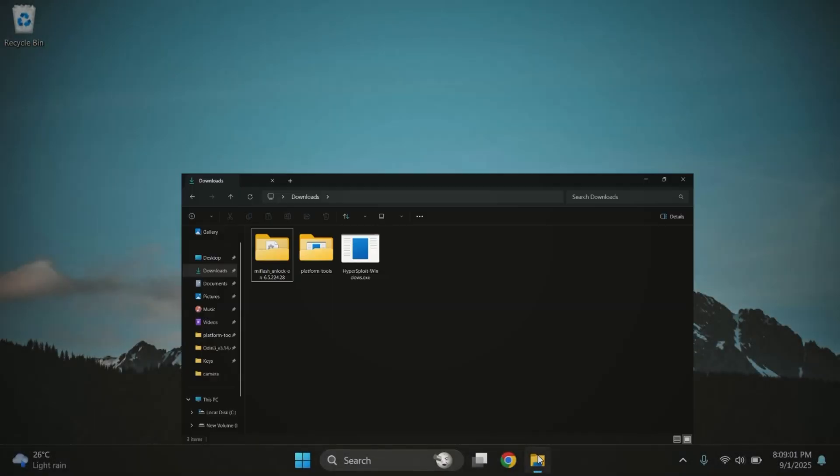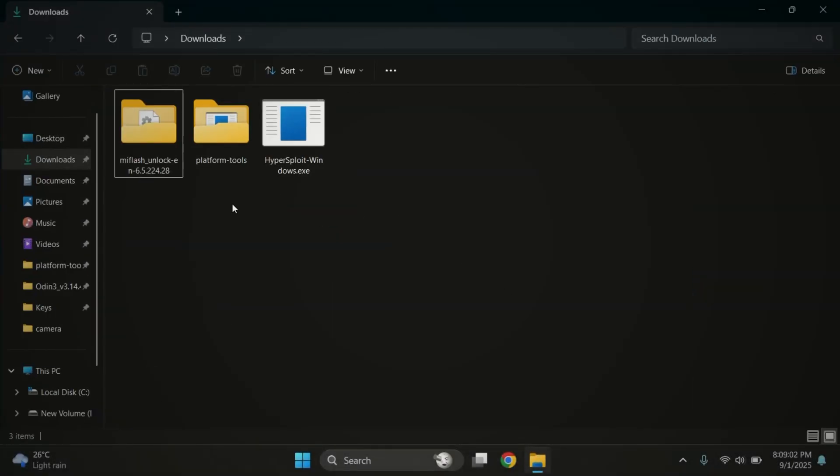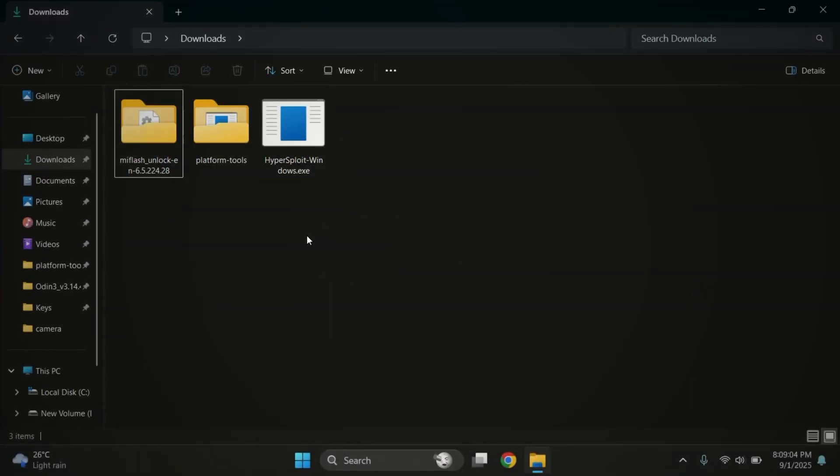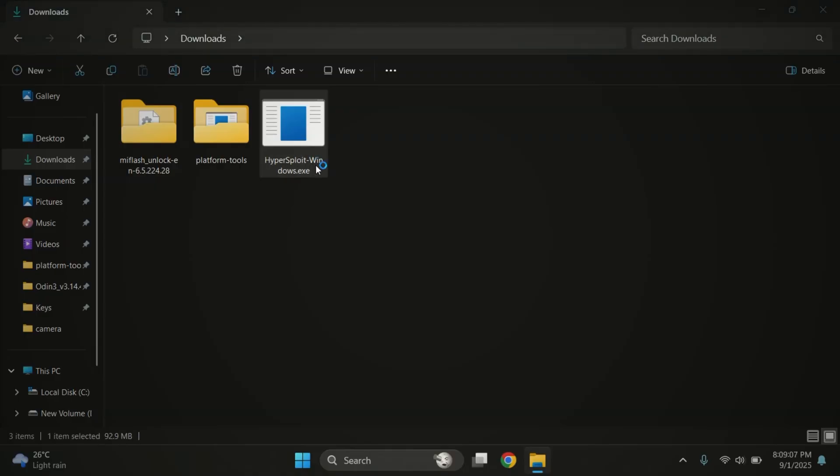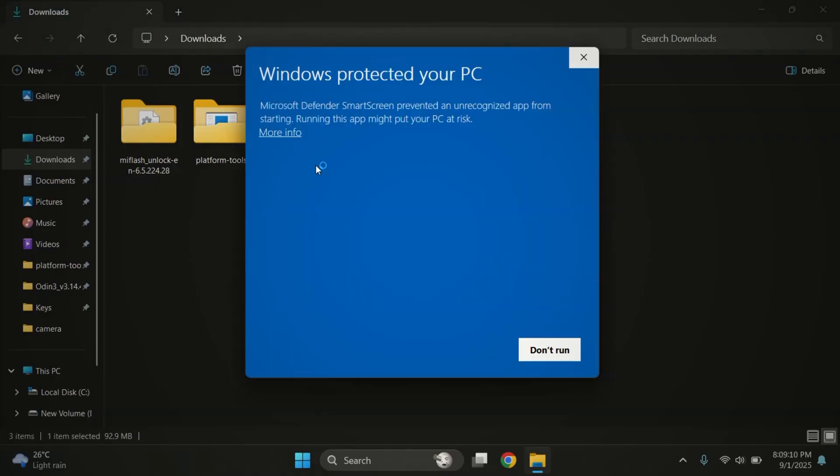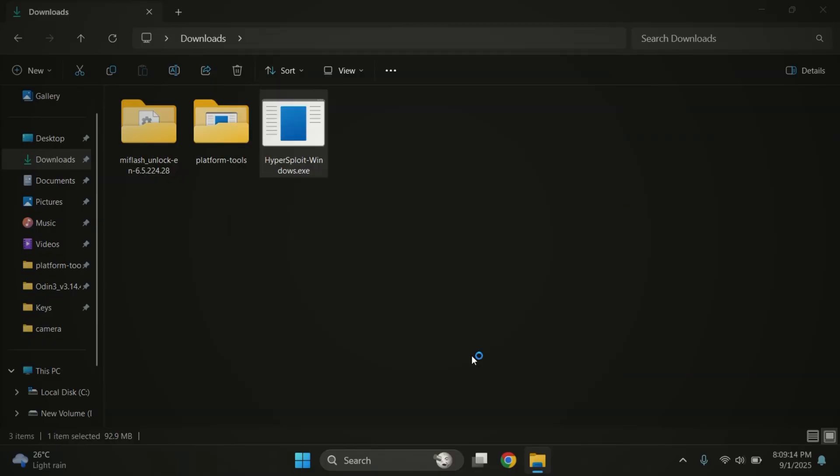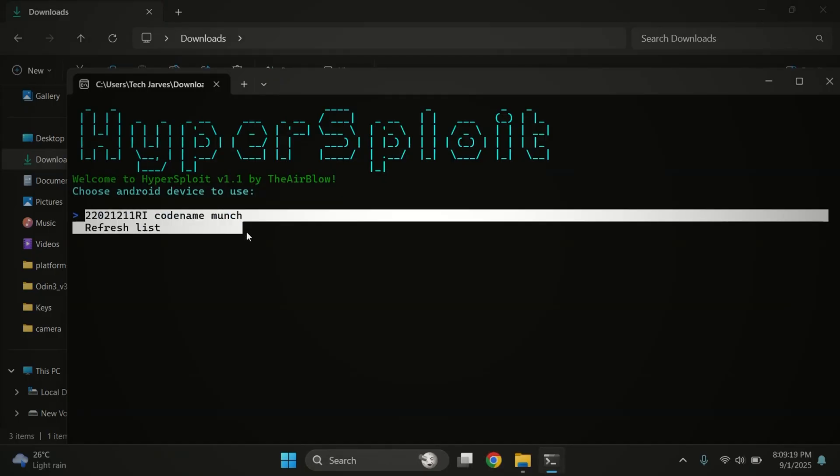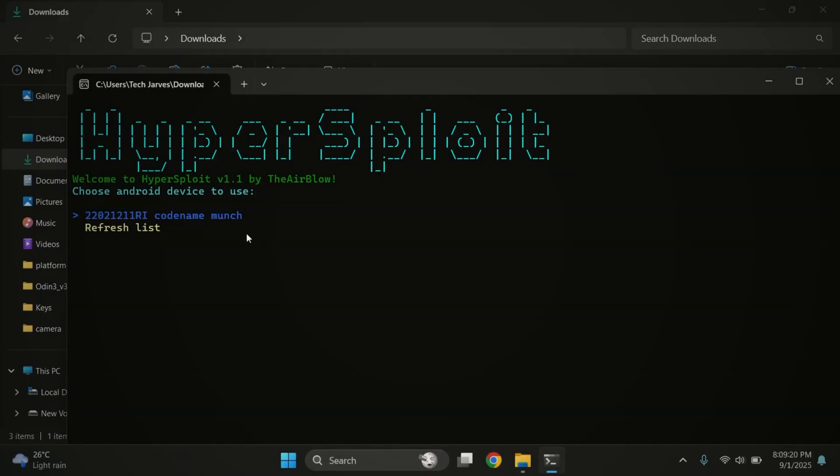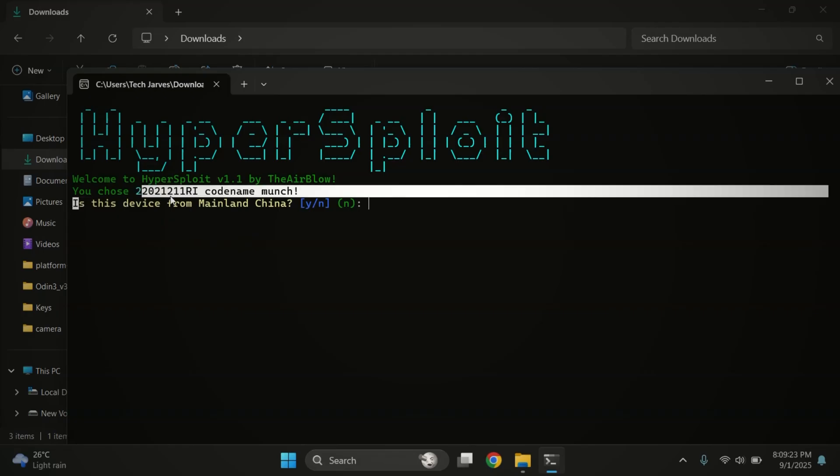On your PC, go ahead and download all three files from the description link. Once you've got everything ready, double click on hyperexploit.exe to start. It will automatically detect your device. For me, the device codename is Munch. Just press enter to continue.